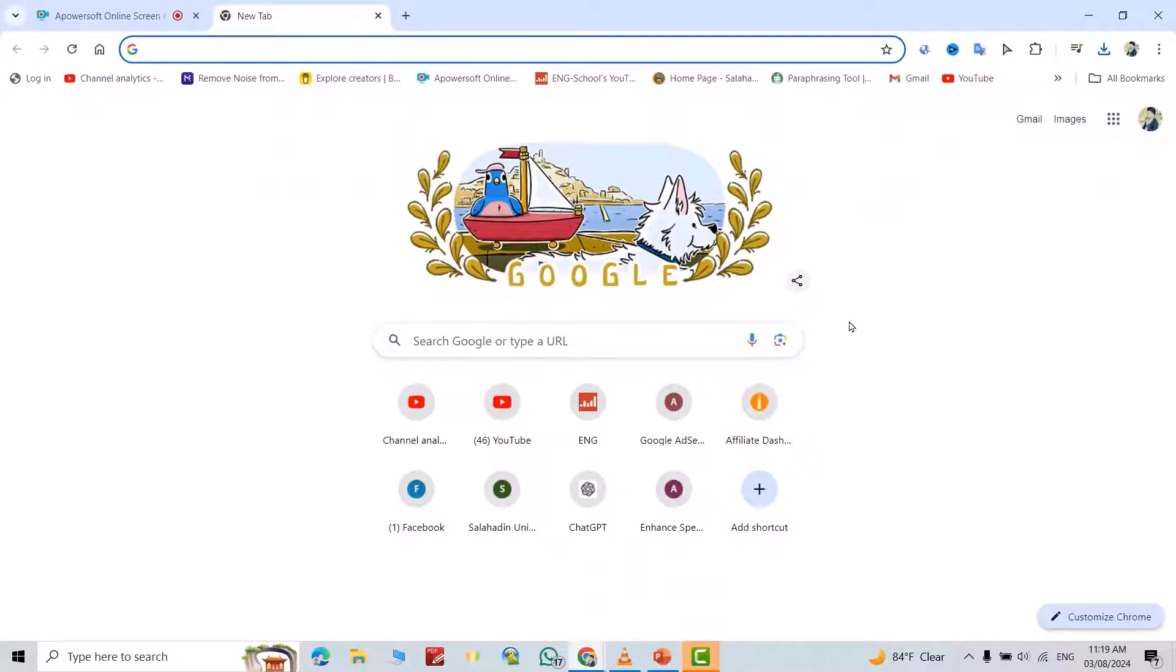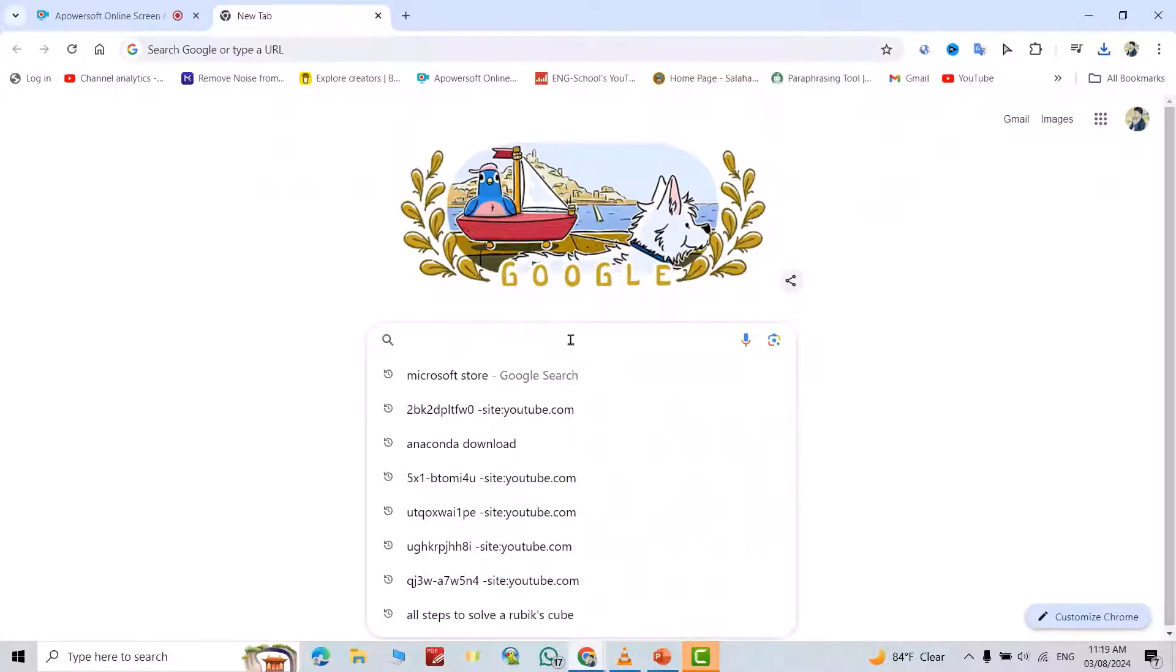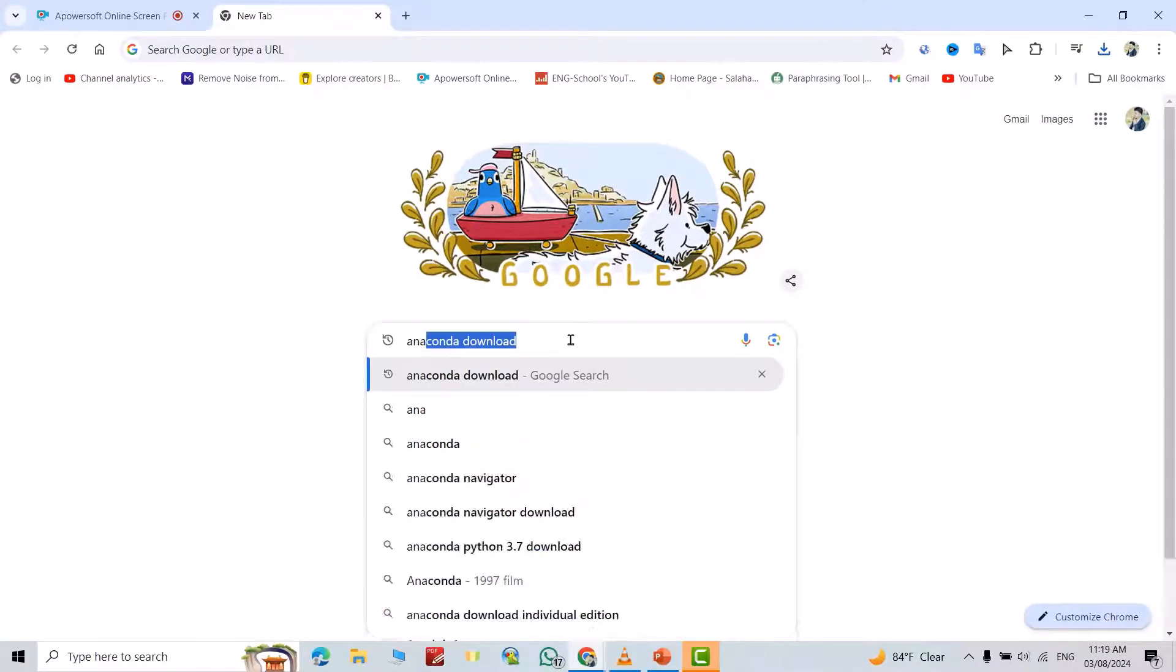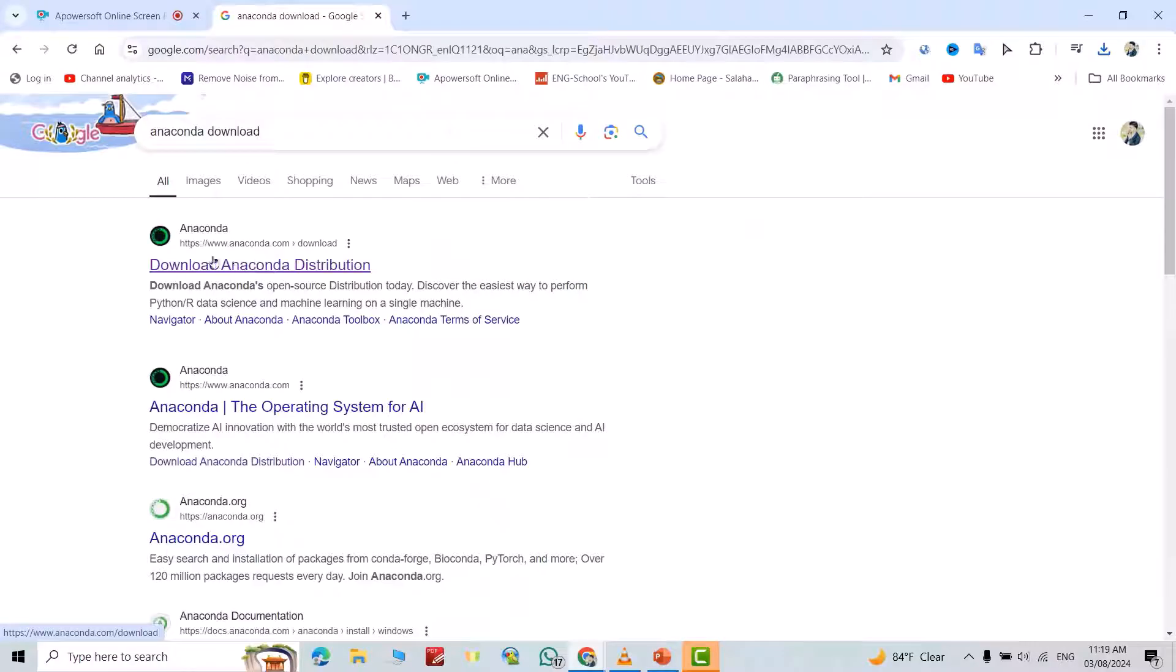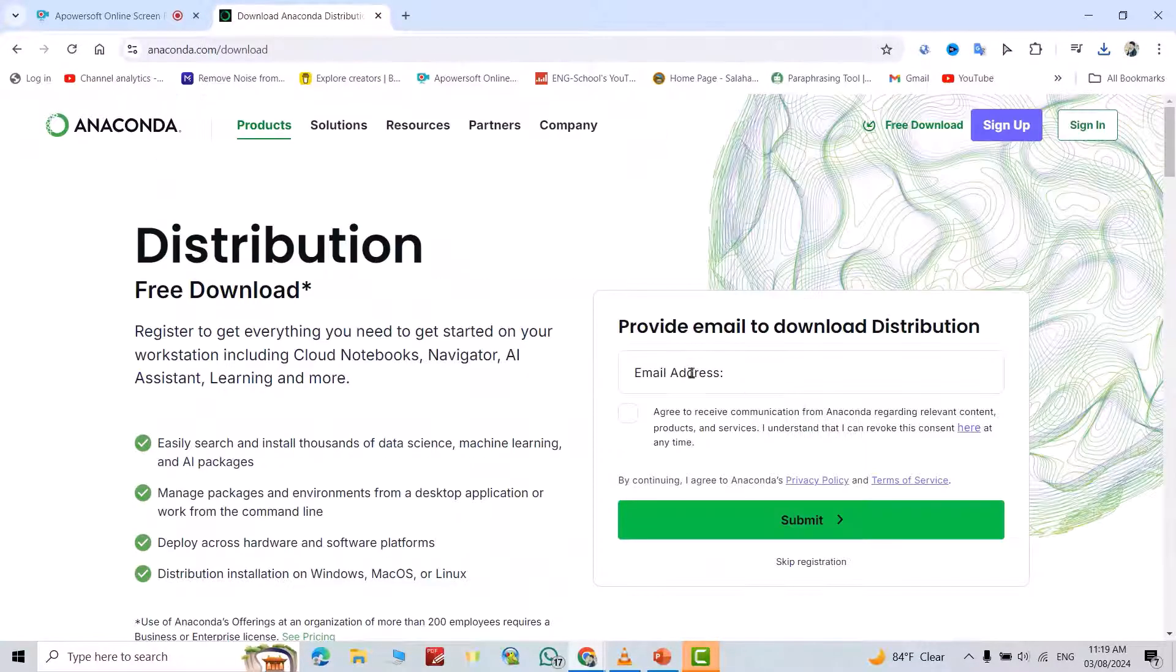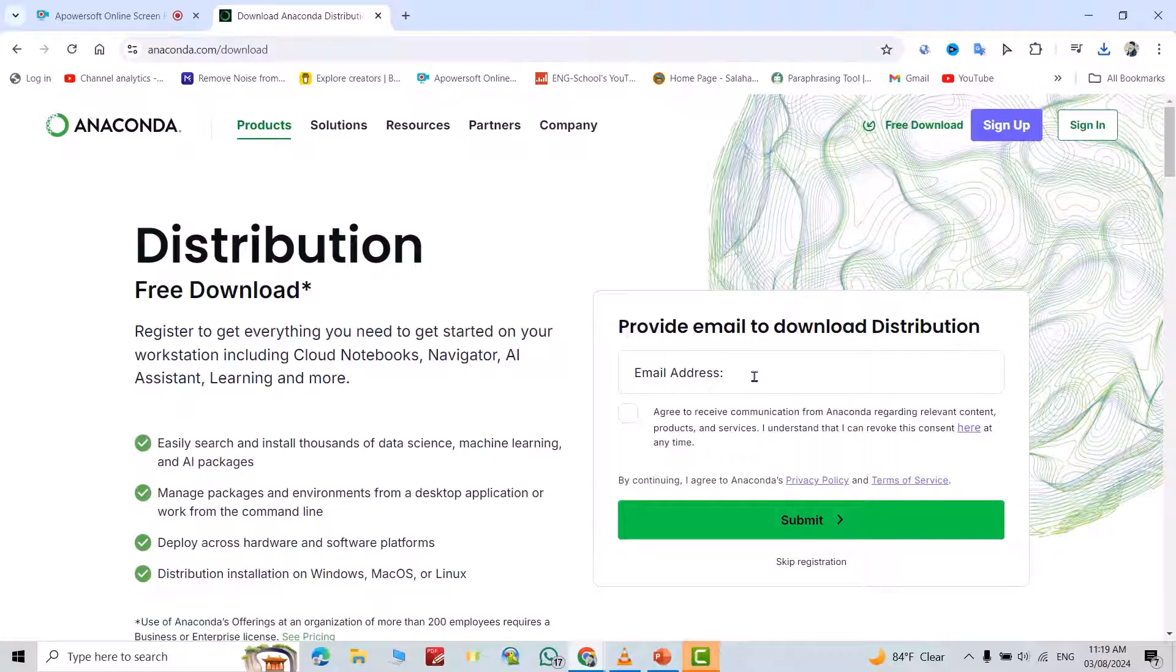Hi everyone, in this video I'm going to show you how we can install Anaconda for free. Just search for Anaconda download. From this original site, just download it. Click download from here. It prompts us to insert email, but we also have the ability to skip registration.